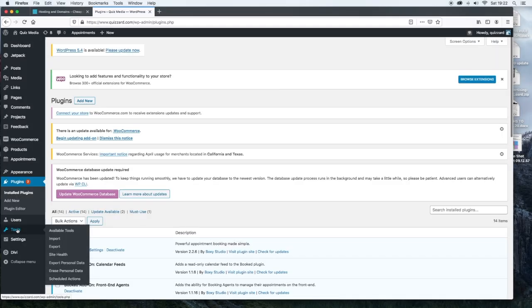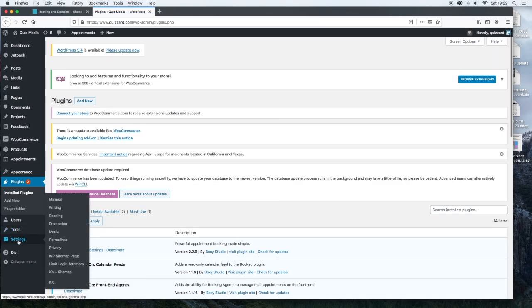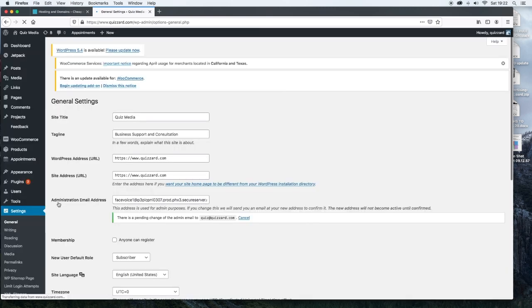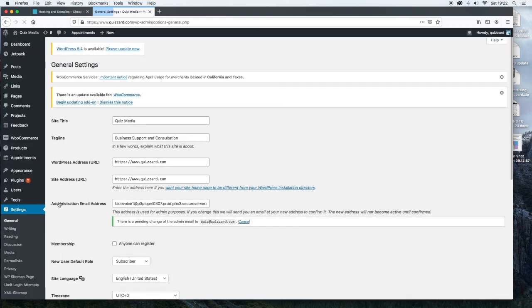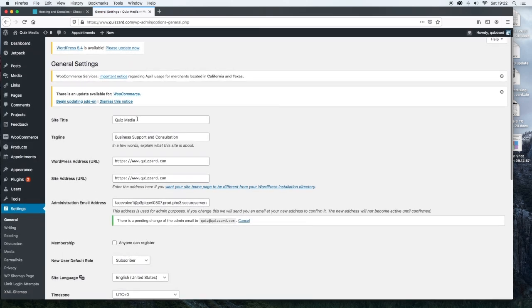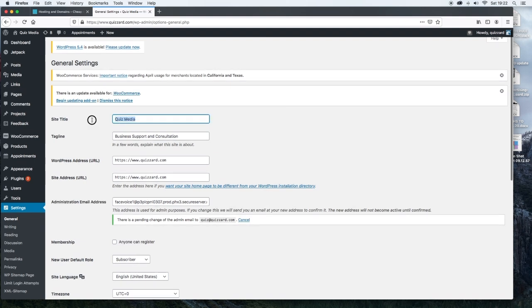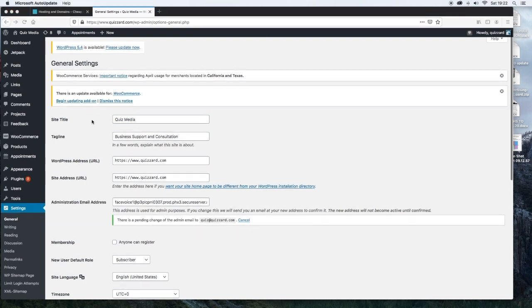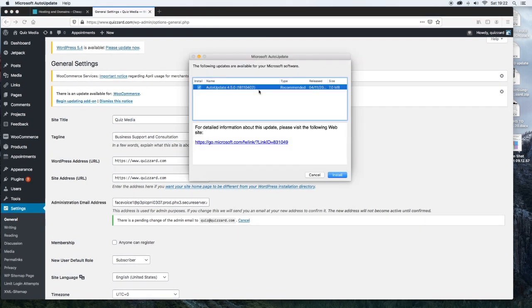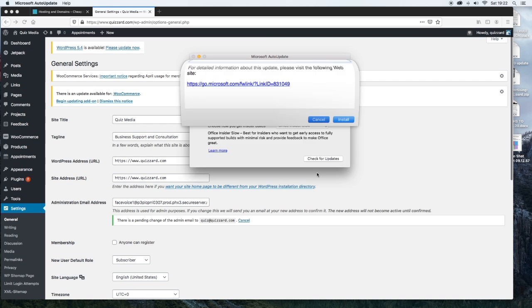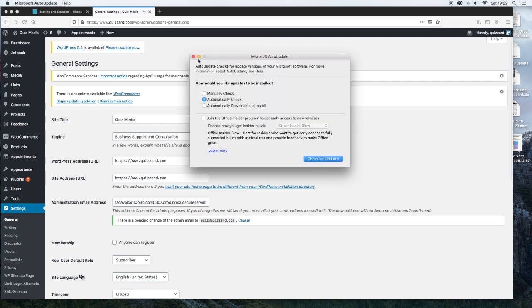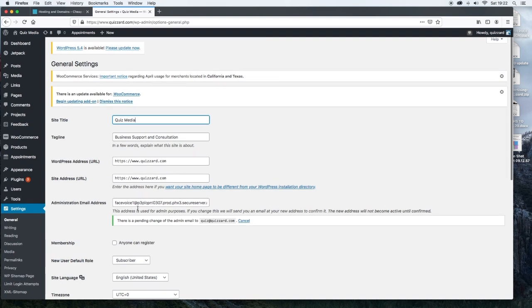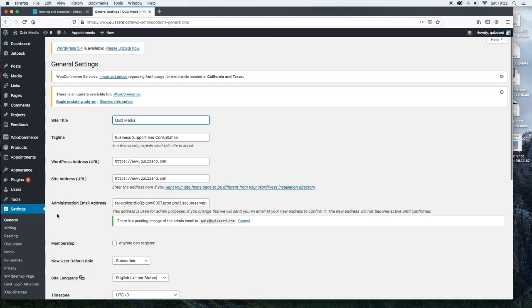Now the settings is really important. So we're going to go into the settings. First we'll go into general. Now remember I said that there was another place that you could update the site title, and this is where it is. So we have the site title, we have the tagline, we have the WordPress address, site URL, etc. We also have the administration email.